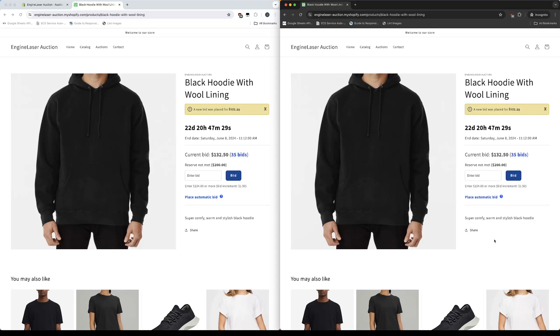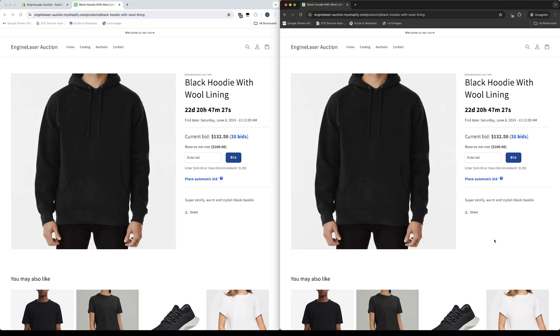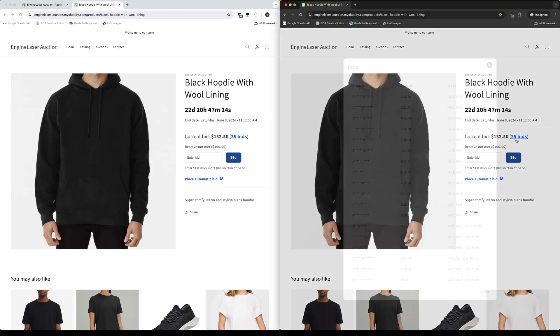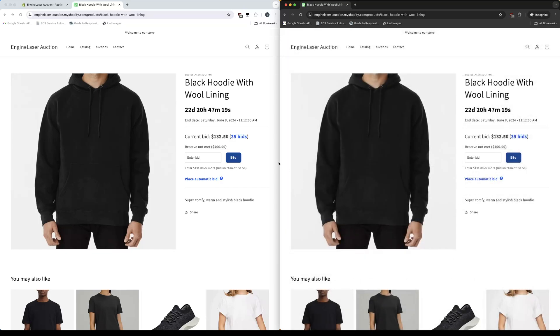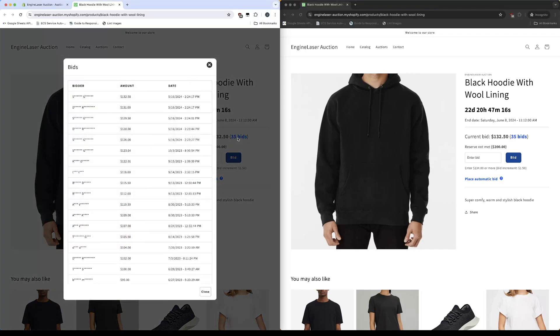Let's take a look at the auction bid history to ensure the data has been updated. Everything looks good in this browser window. Let's check this one as well. And everything looks good as well.